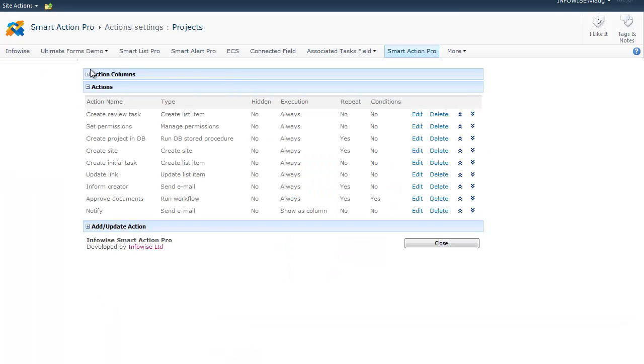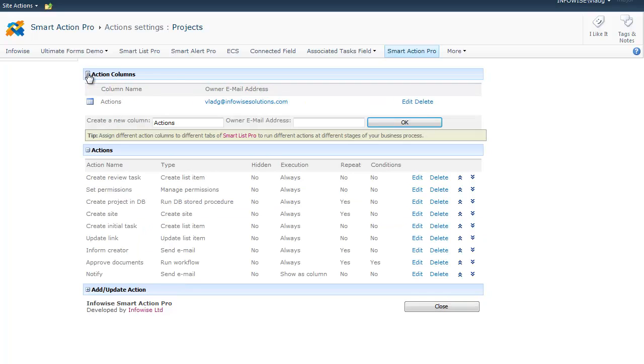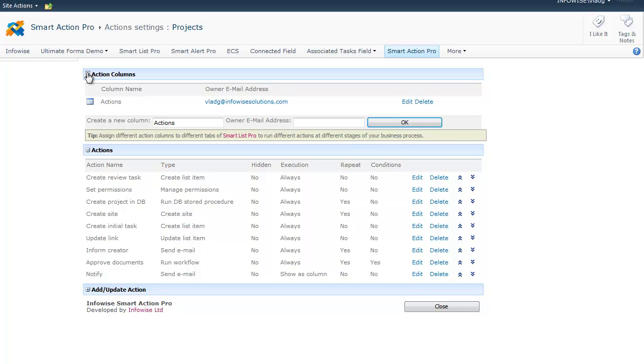So first of all, we need to create an action column. Each action we create must be assigned to an action column, which will hold its history, will allow us to opt in and opt out of action execution, and will also send an email to the action owner when the actions fail. You can create as many action columns as you want, but in most cases, it's enough to have just one.